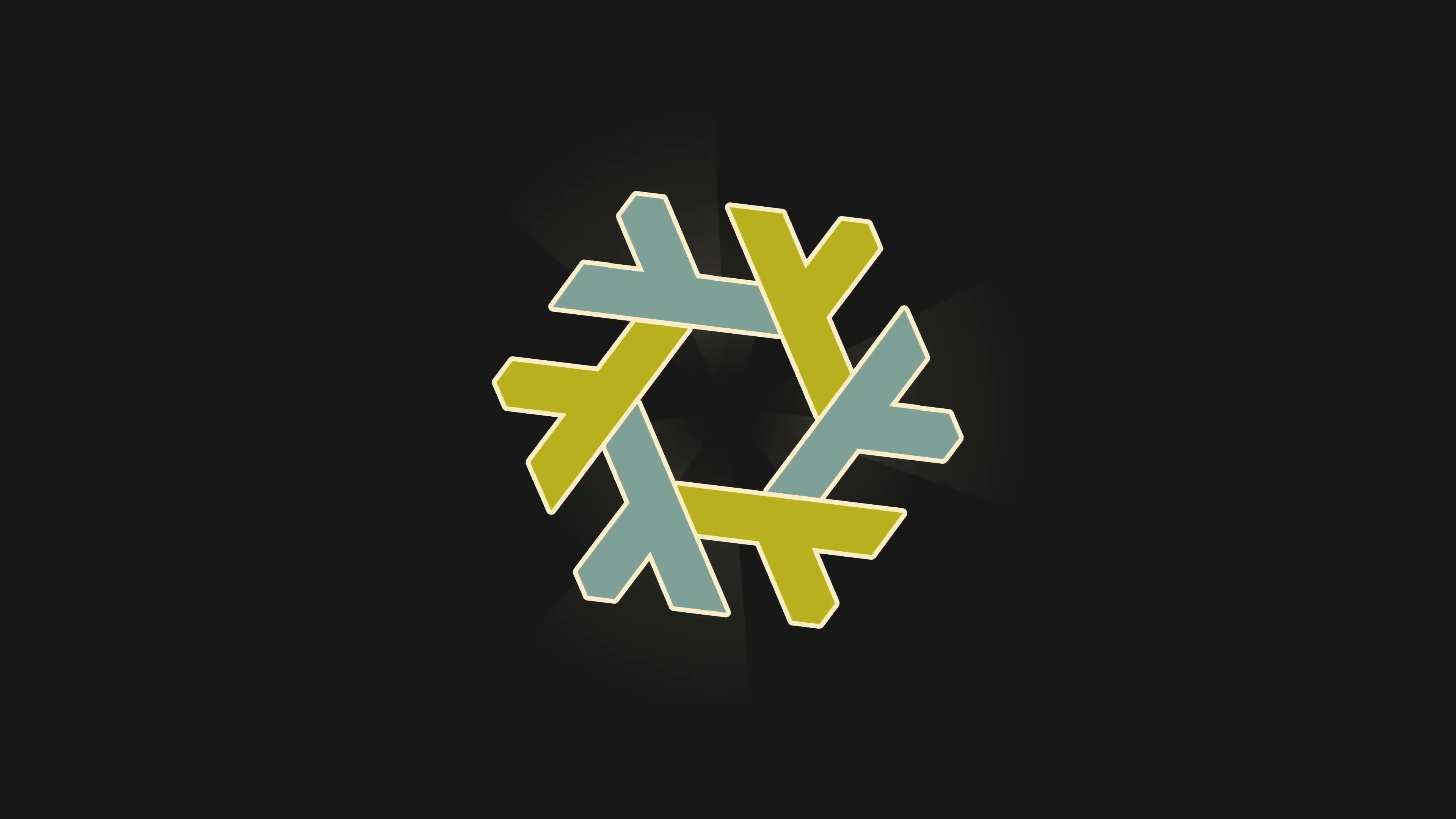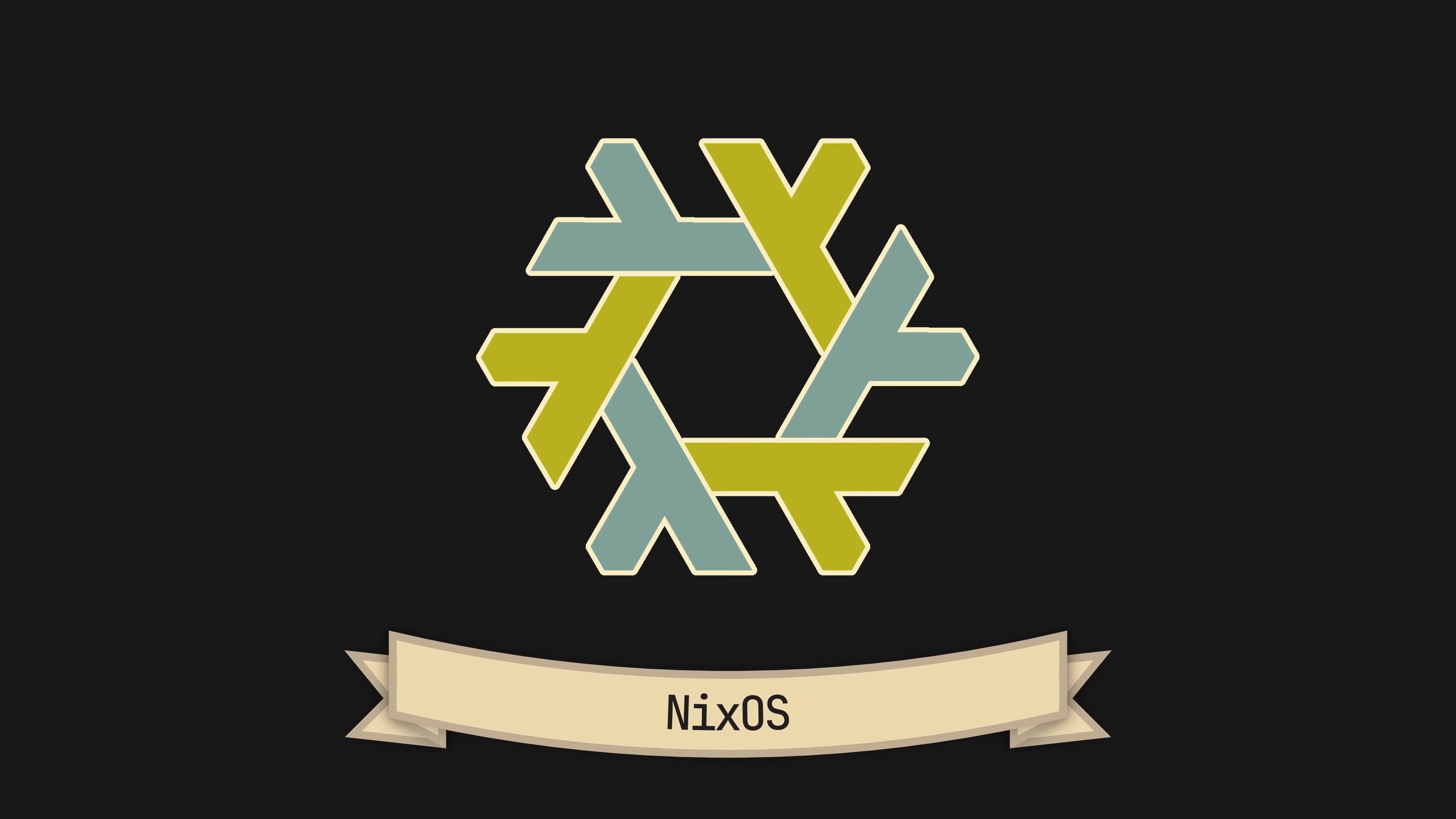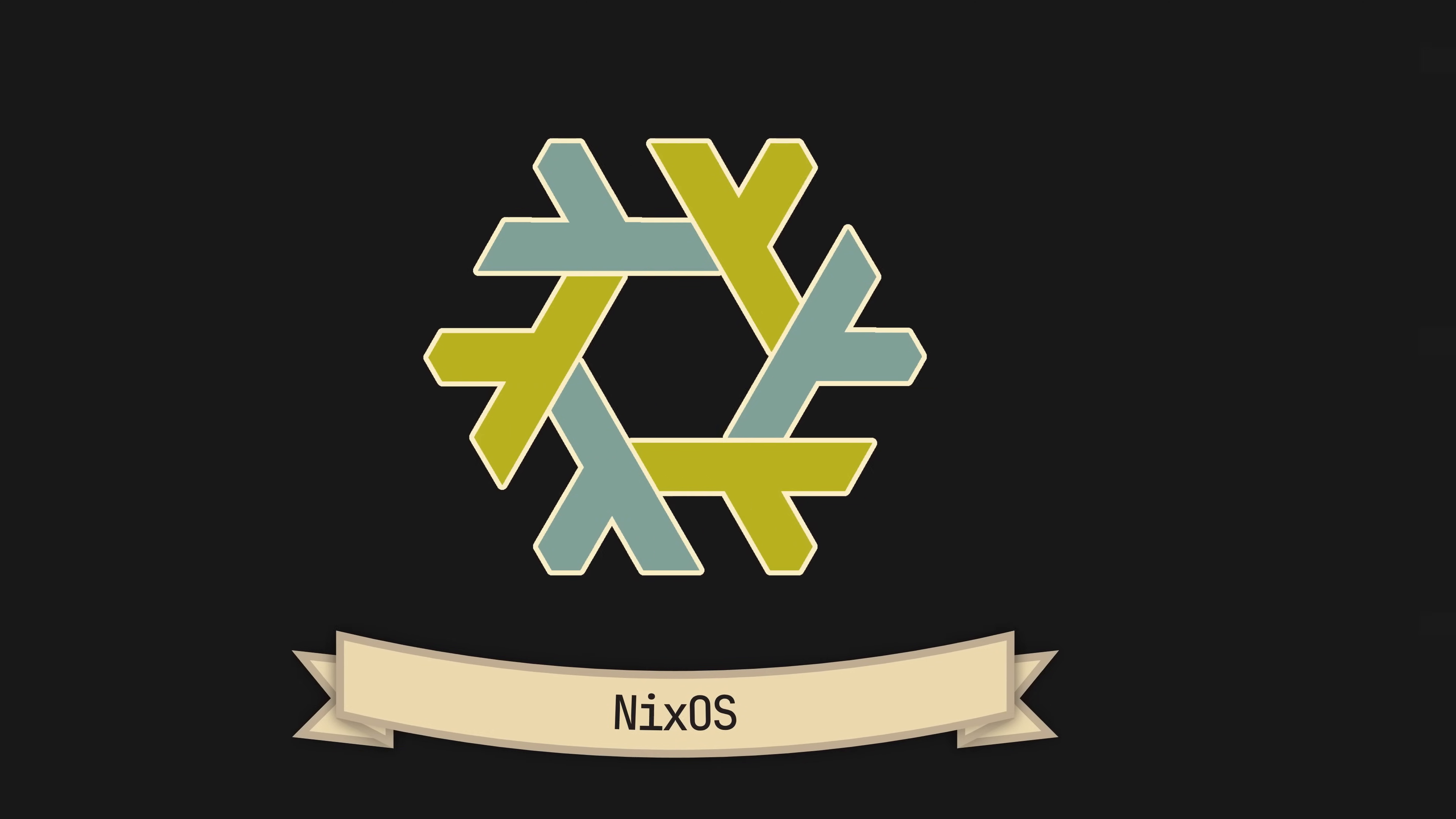That is the general idea behind NixOS, an unbreakable, reproducible and declarative operating system, born anew every time you change the configuration file.